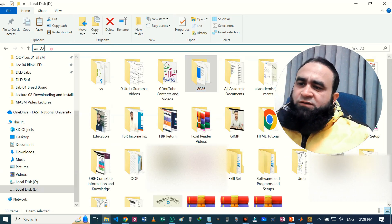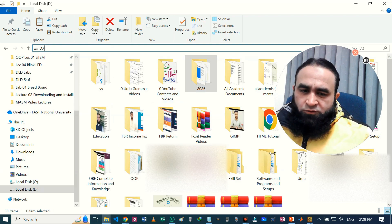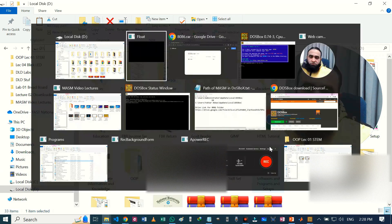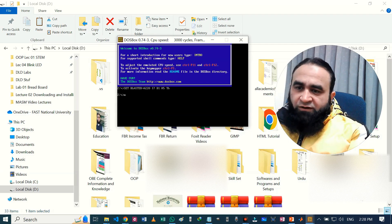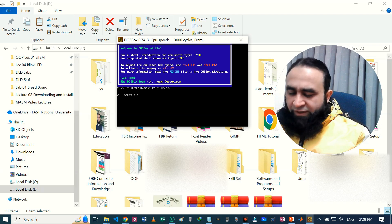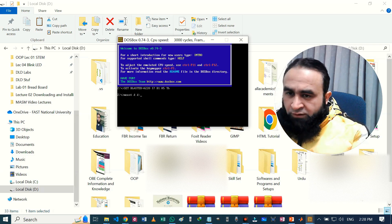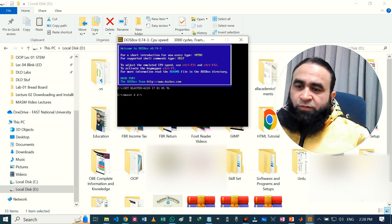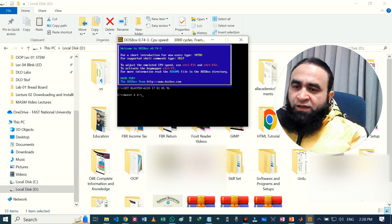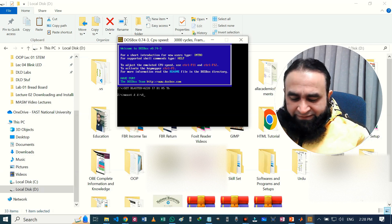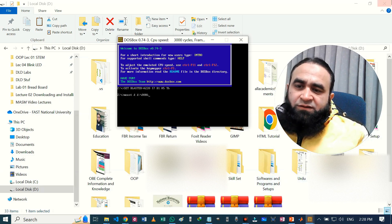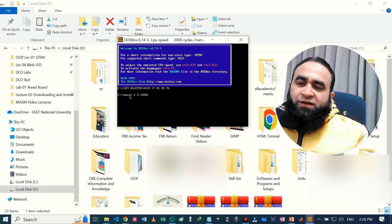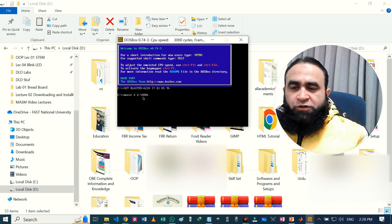Okay, so we can select this path. This is simple D colon backslash. So in order to change the directory, we go here. We will write mount, and the present directory is D, so D space D colon and backslash. This is backslash. And just write 8086.